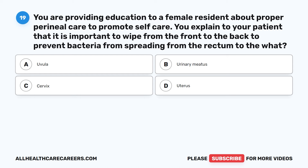Question 19. You are providing education to a female resident about proper perineal care to promote self-care. You explain to your patient that it is important to wipe from the front to the back to prevent bacteria from spreading from the rectum to the what?